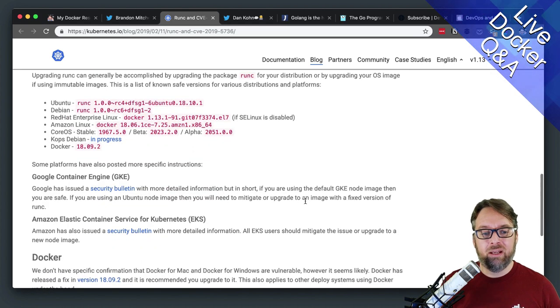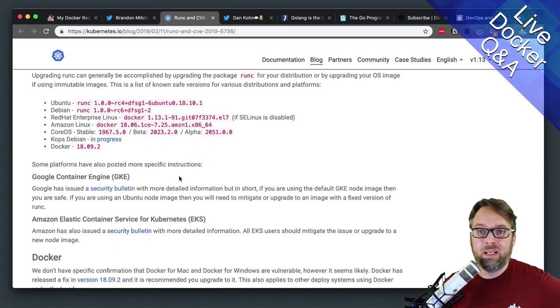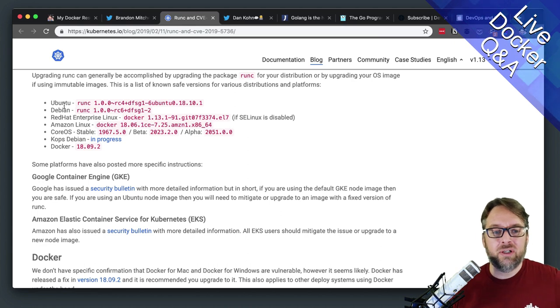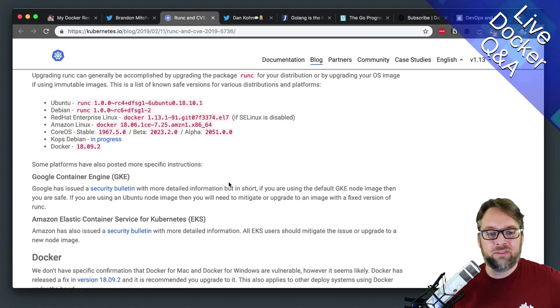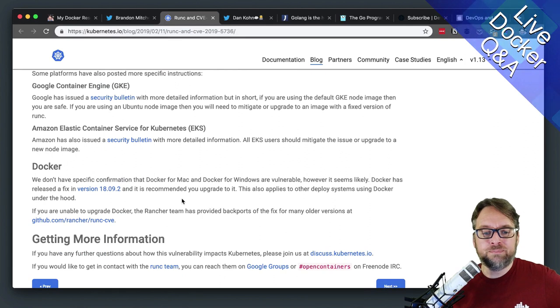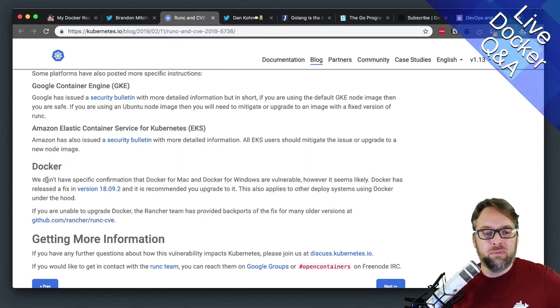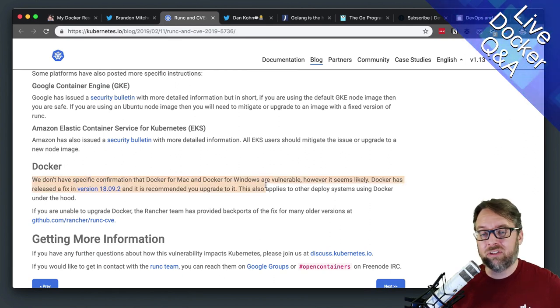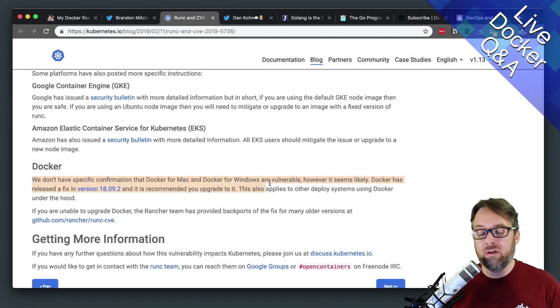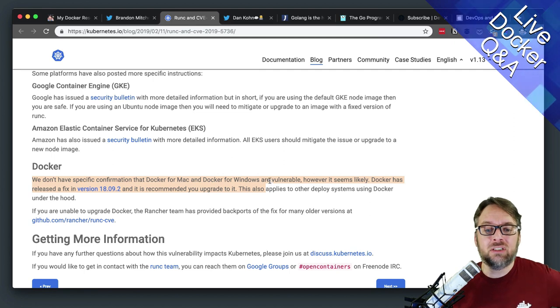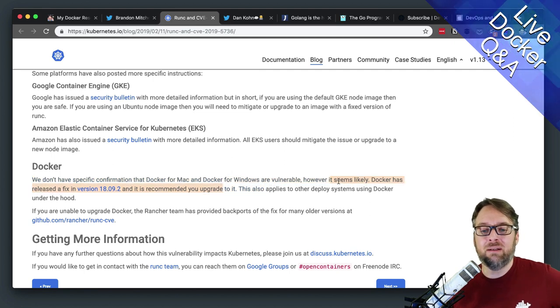And if you're on some other platform that's maybe not Docker based, like Google Container Engine, they were actually a little vague about the Docker stuff, because the Kubernetes blog didn't know specifically about whether your Docker desktop, the thing running on Mac and Windows was vulnerable.